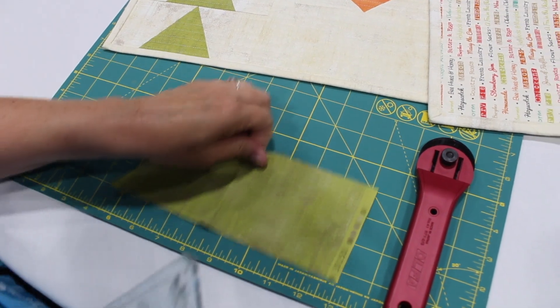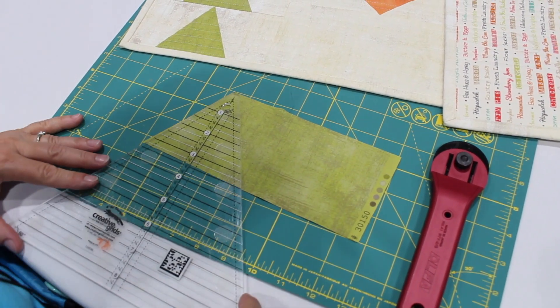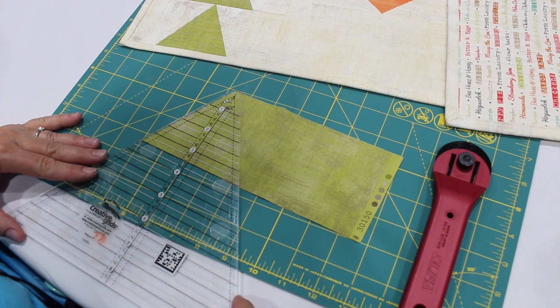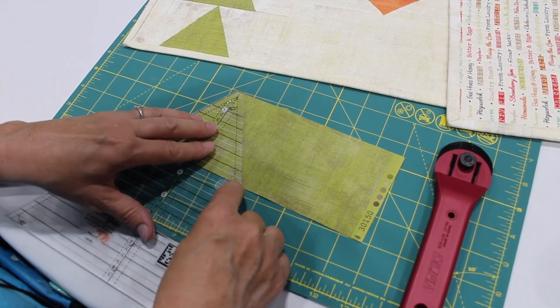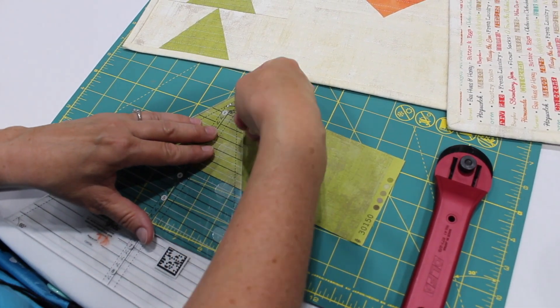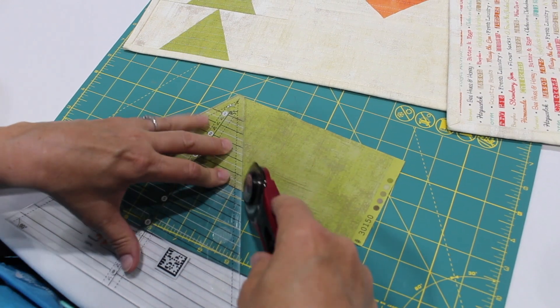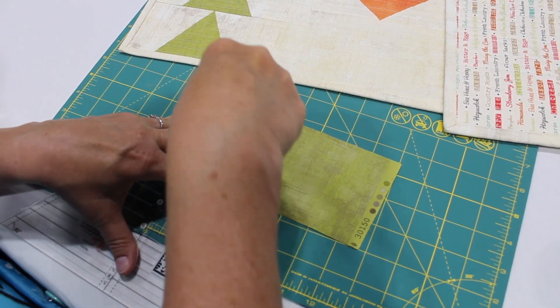Now I've already cut my strip and I'm just going to place my ruler with the line straight at the bottom and the blunt edge is even at the top, and then I'll cut.